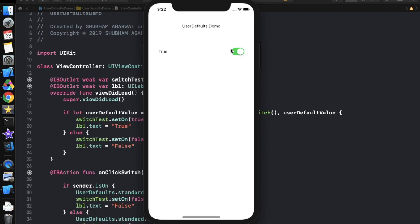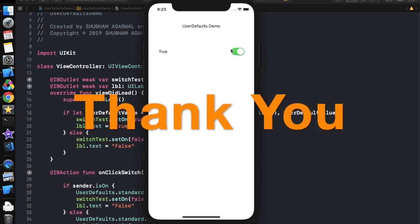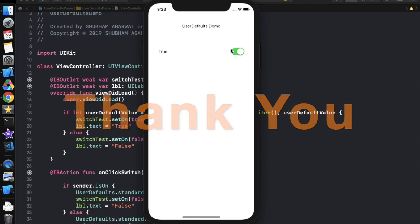So this is it for today. If you like this video please don't forget to hit the like button. If you have any query or suggestion please post it in the comment box. If you're new to the channel please don't forget to hit the subscribe button and press the bell icon to get notifications of all my other videos. Thank you.